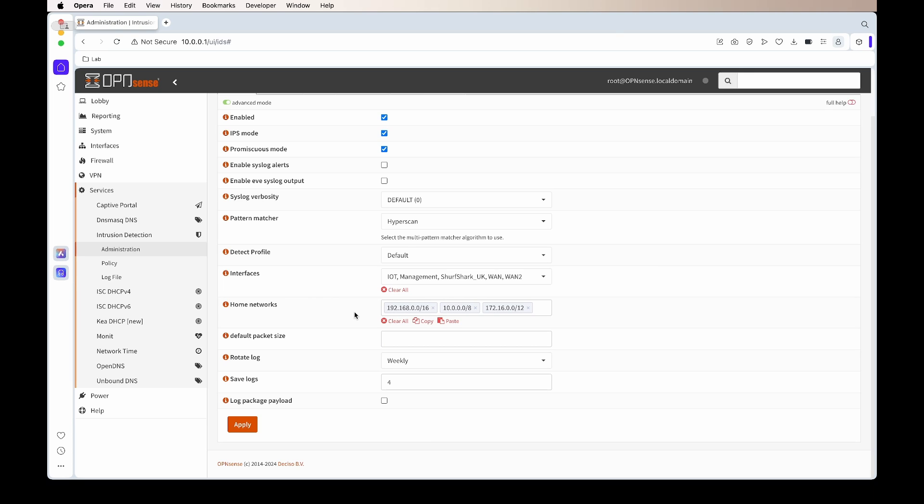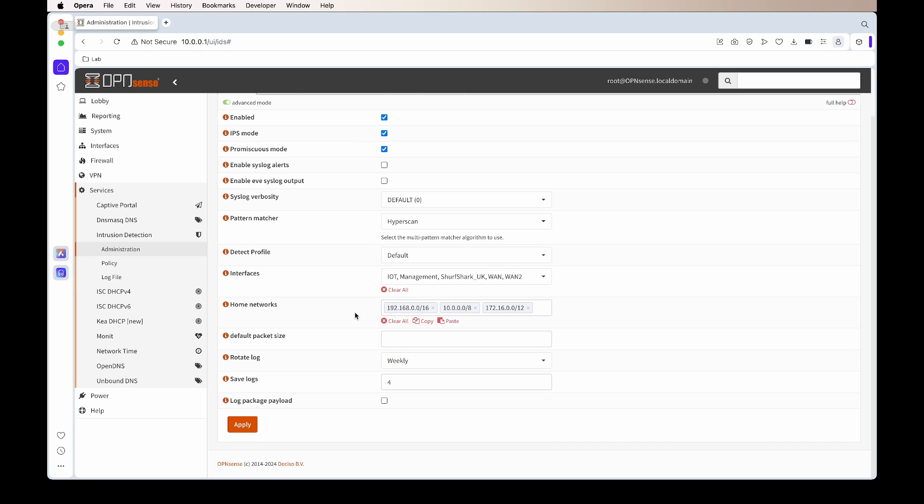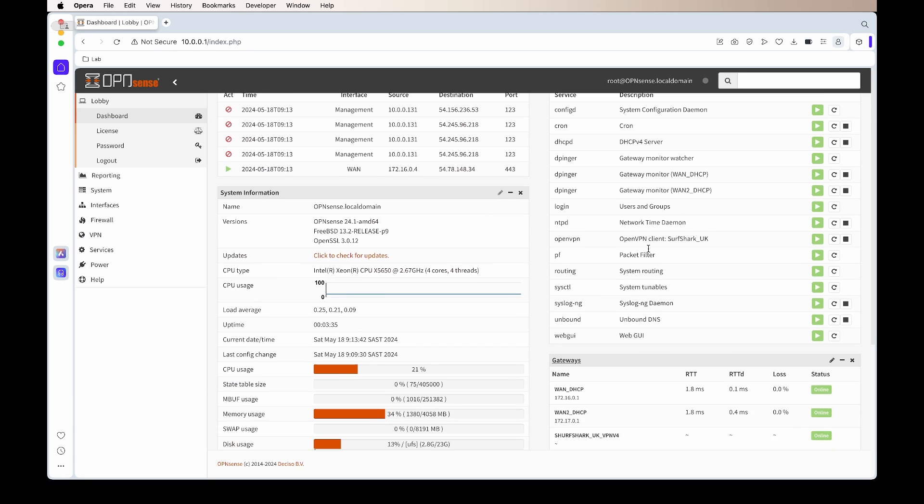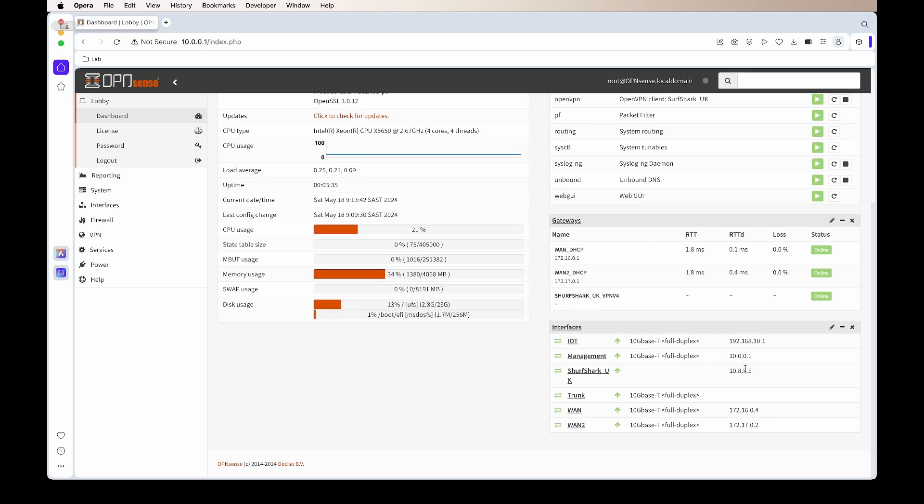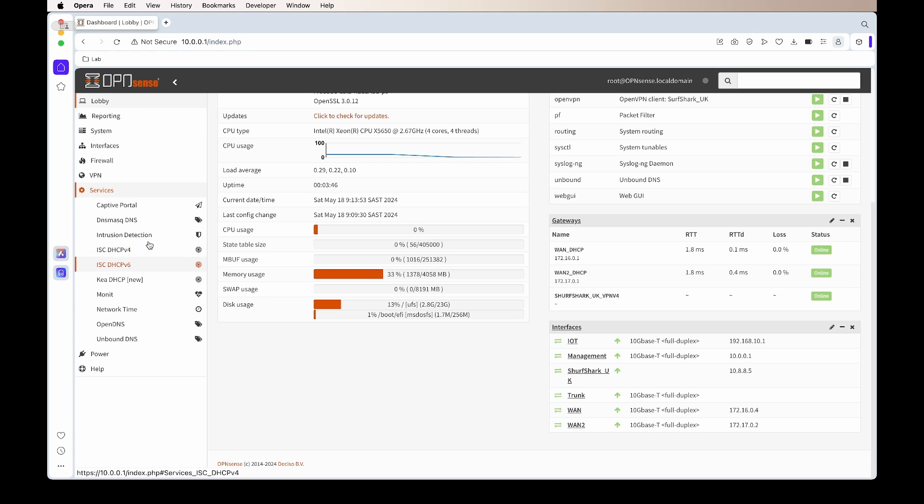Under the home networks, you'll see at the moment that's the 192 networks, 10 networks, and then the 172 networks. If we go back to the dashboard quickly, you'll see I'm using the 172 networks for WAN connections, so I will need to take that off. I will need to remove that network from the home networks.